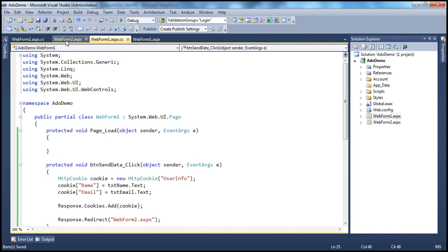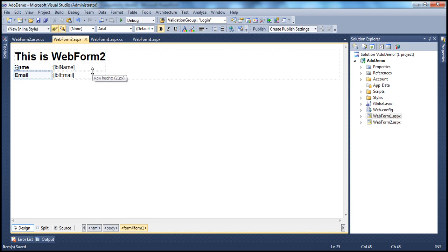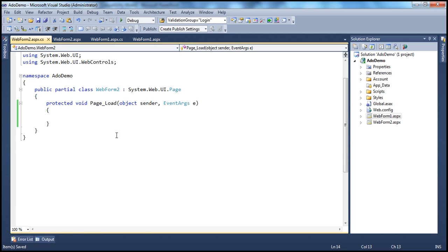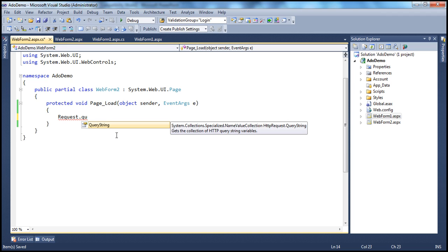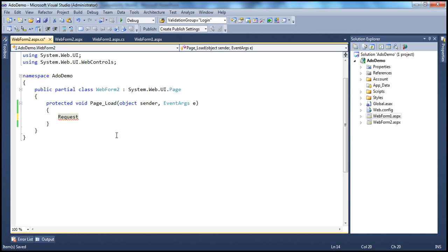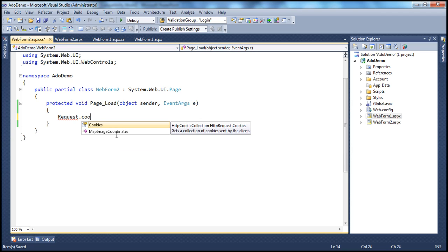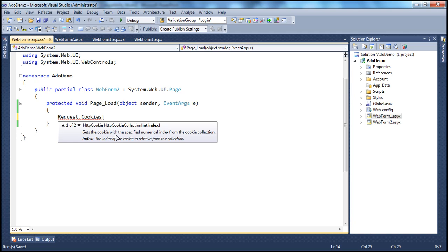Once the user is on web form two, when web form two loads up, we want to read that cookie from the client machine, retrieve the values of name and email, and display them in the label controls. We'll do that on the page load event. How do I read the cookie? It's very similar to reading query string values. To read query string values, we use Request.QueryString. But to read a cookie's value, I use the same request object but with the cookies property — Request.Cookies.